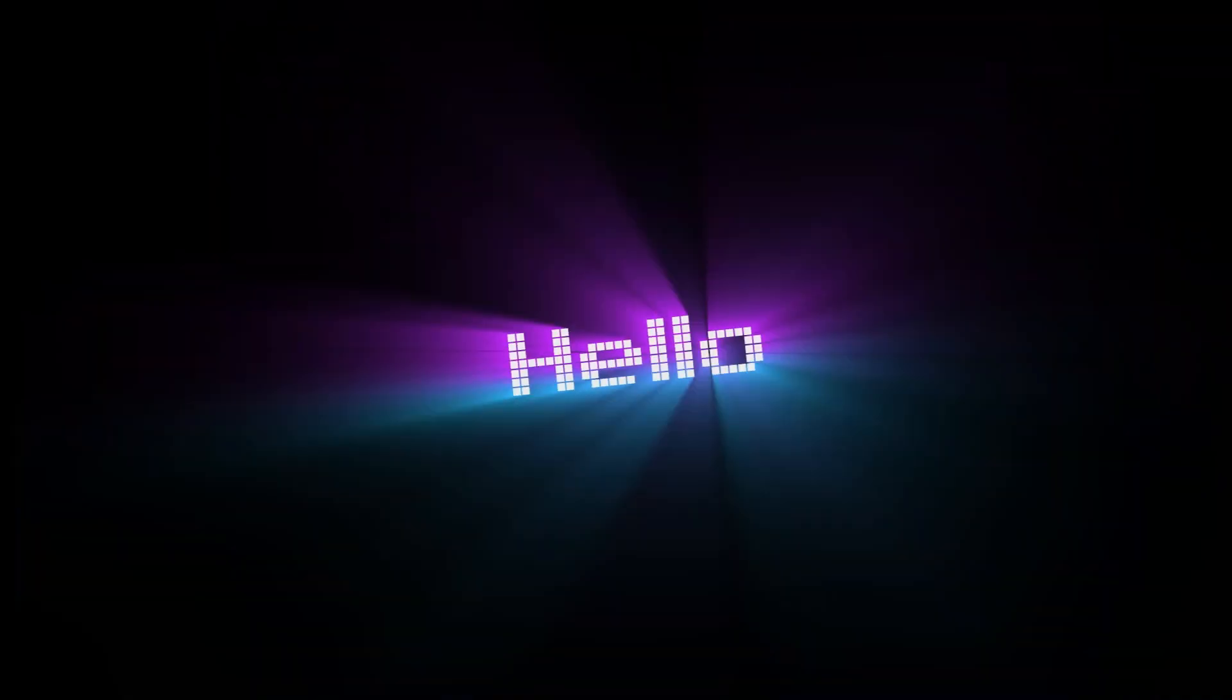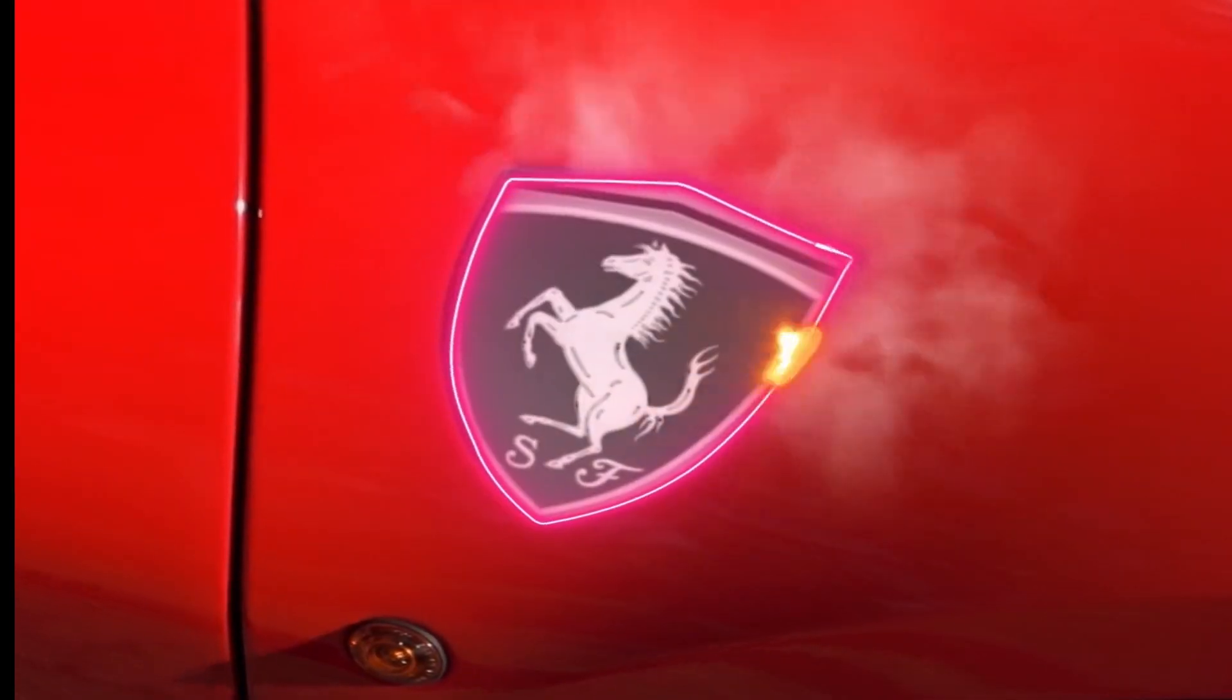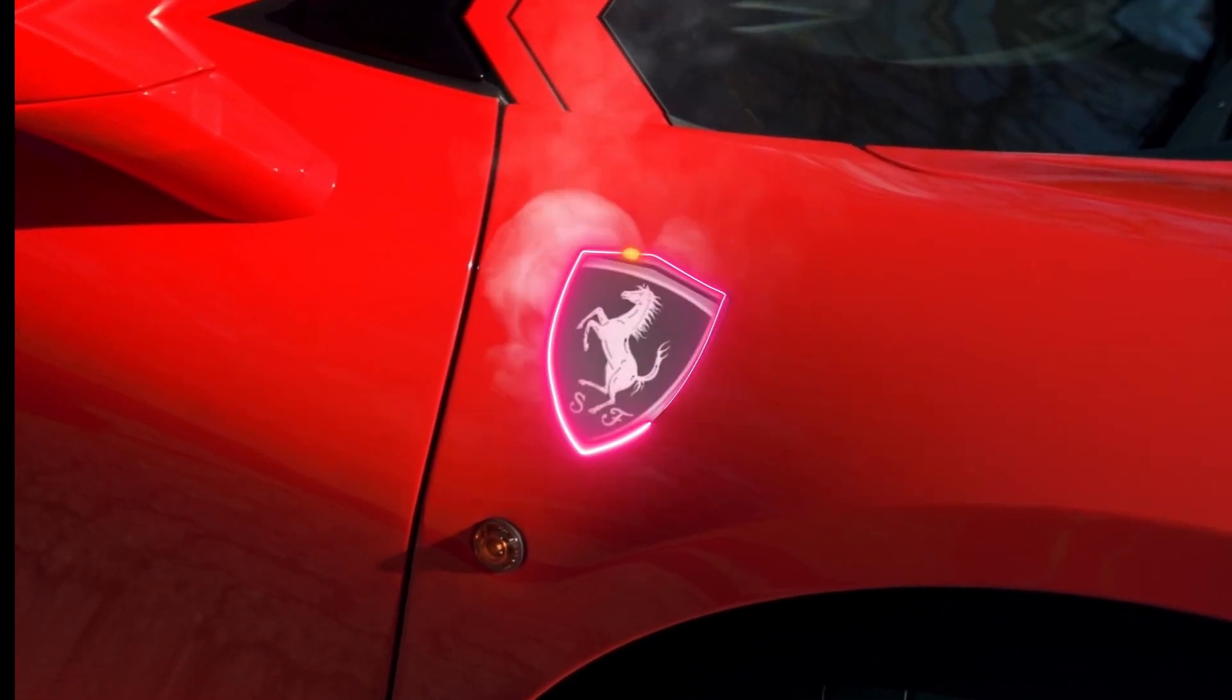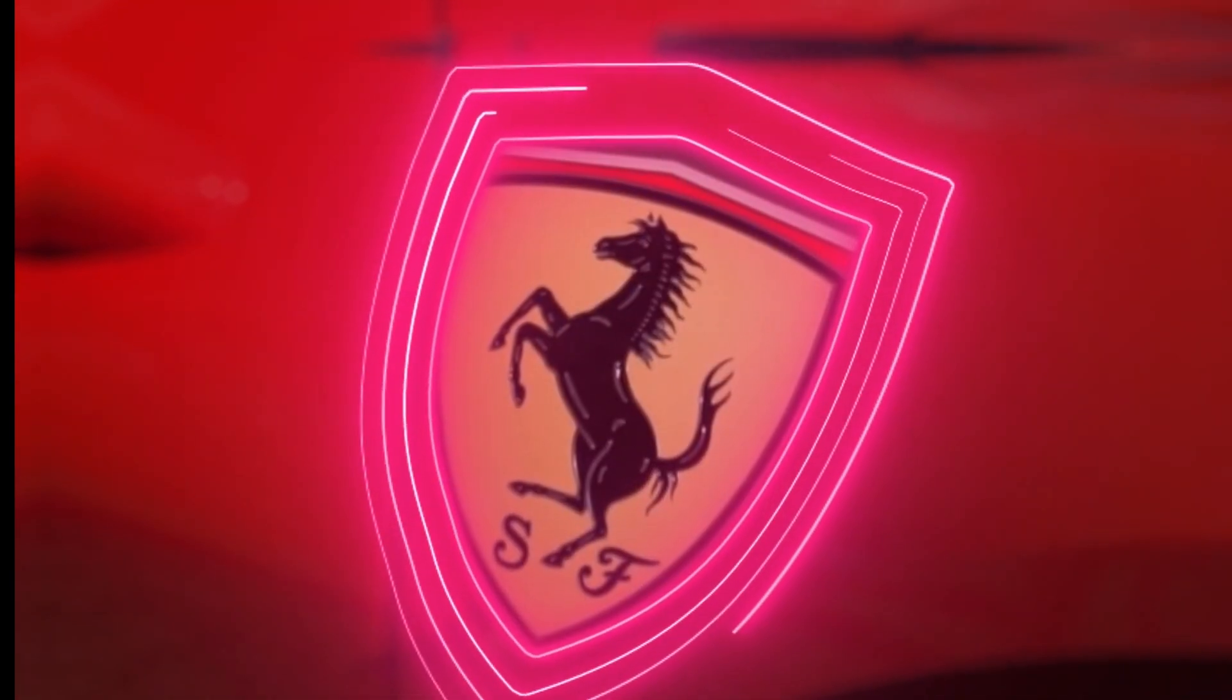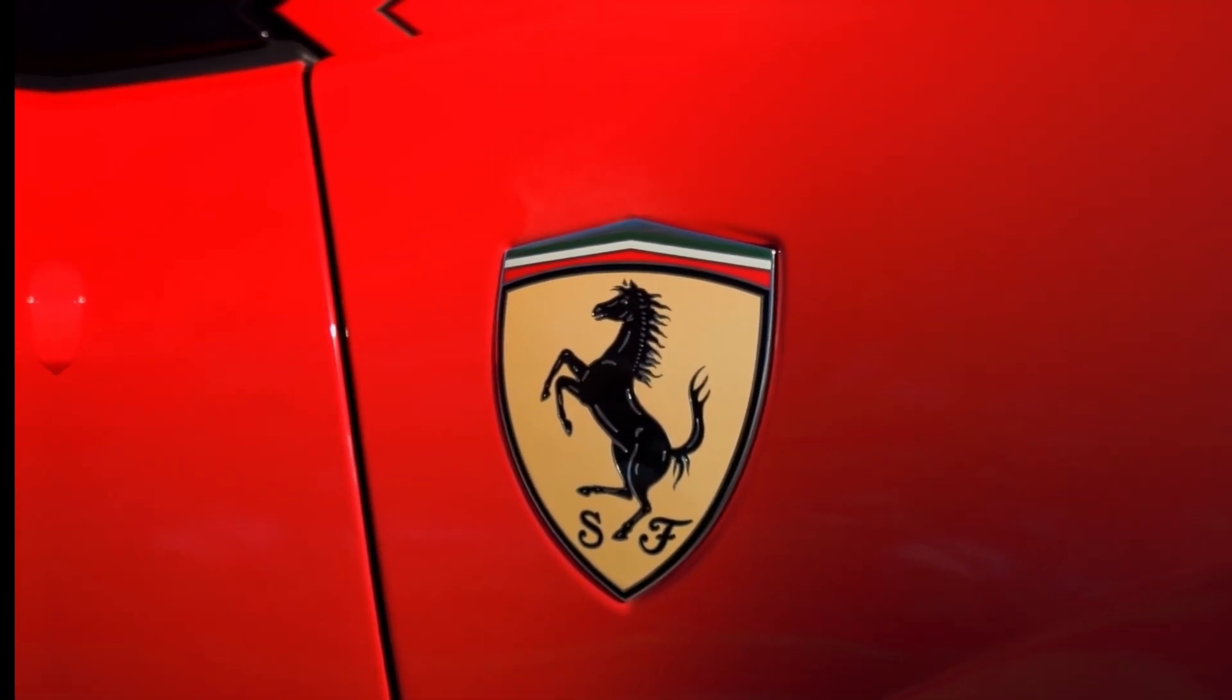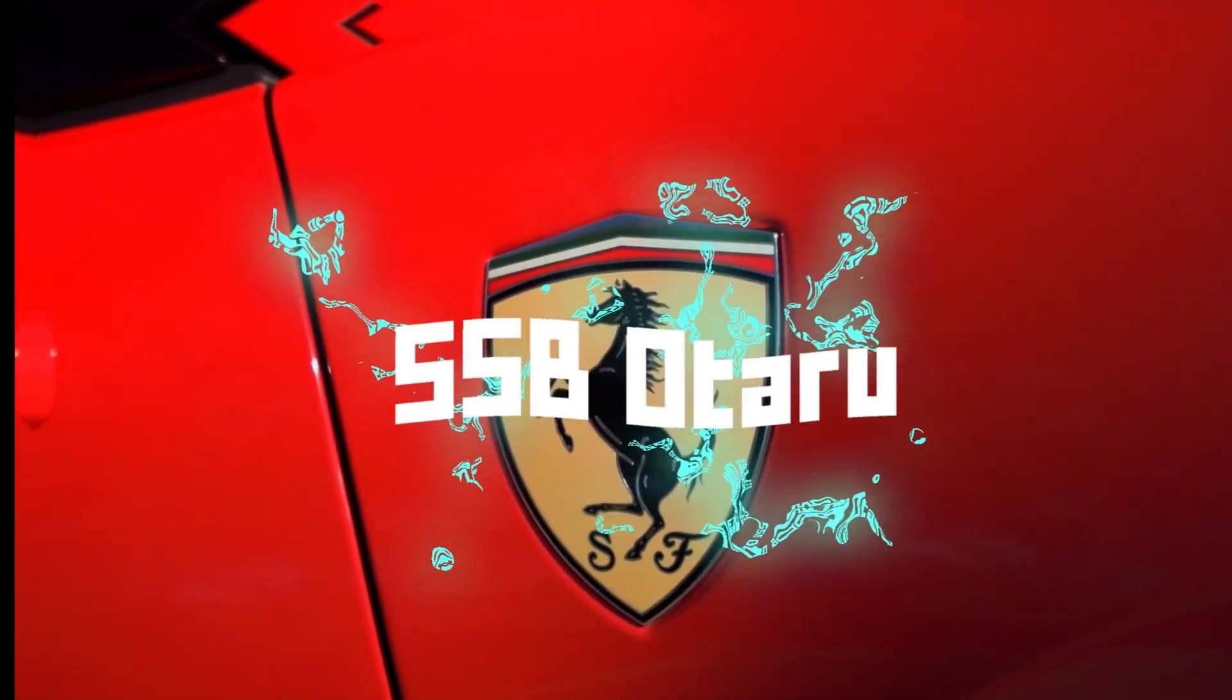Hello guys, in this After Effects tutorial, I want to show you how you can create a car emblem logo animation like this one. So stick around, let's get started.